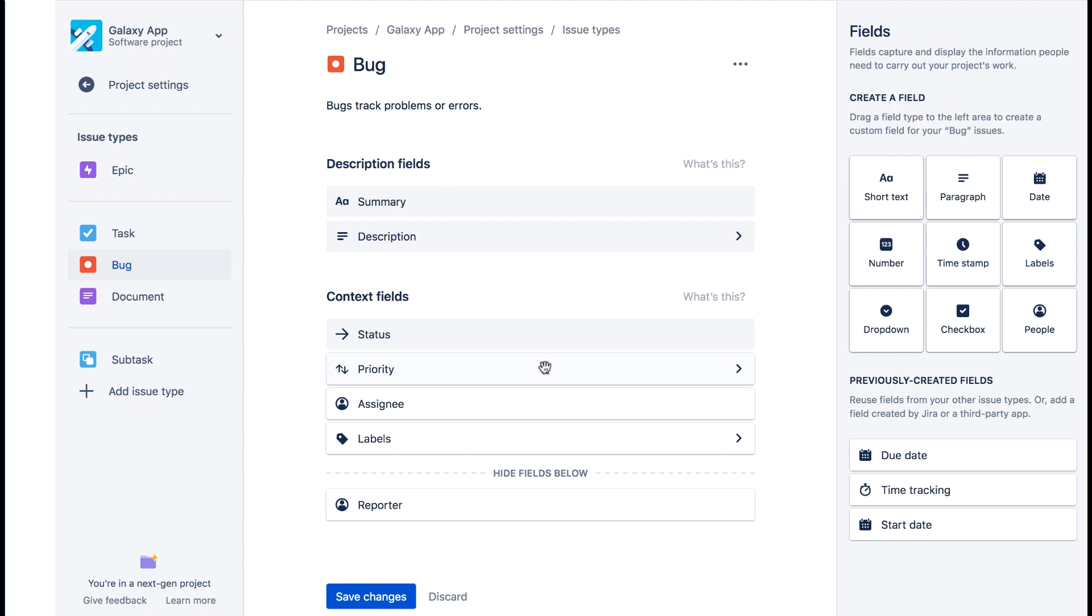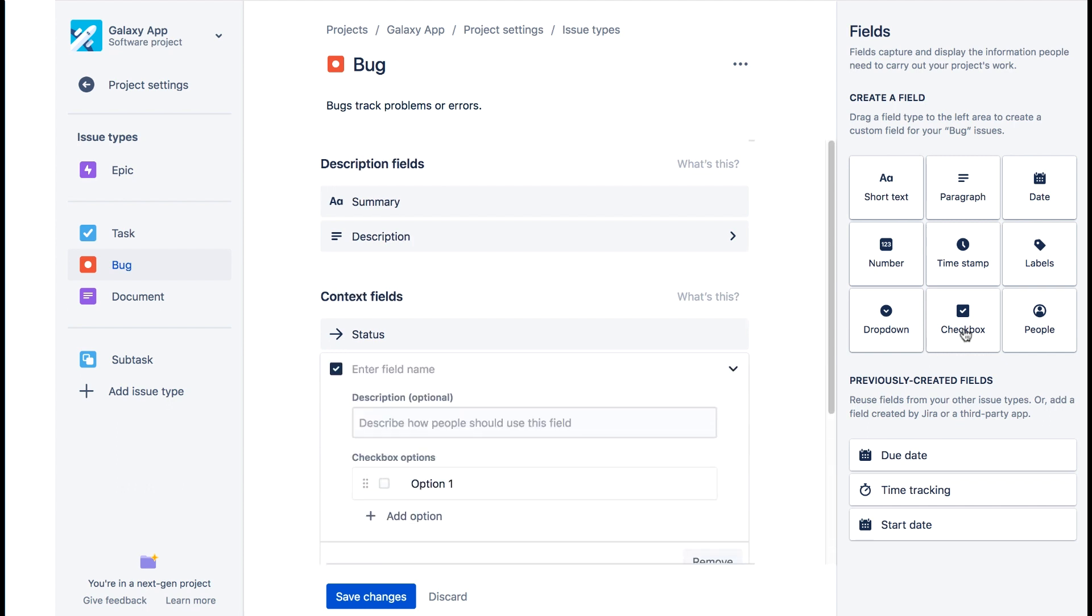Now we'll create a new custom field to track platform. On the right we'll click checkbox and we'll give the field name platform. We'll enter a description.